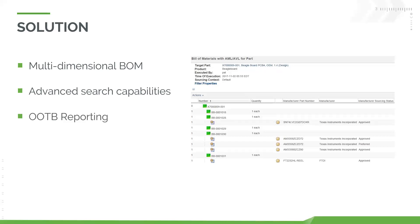There's also out-of-the-box reporting, which is standard with Windchill upon any installation — no configuration needed. The reports allow you to quickly view and export information as needed, including information about the suppliers.